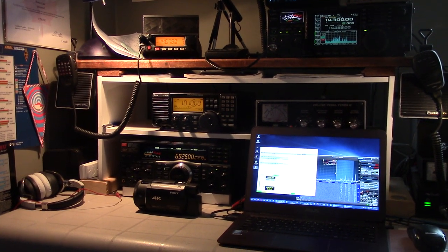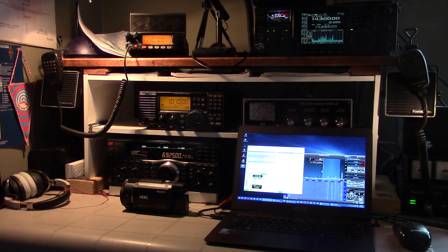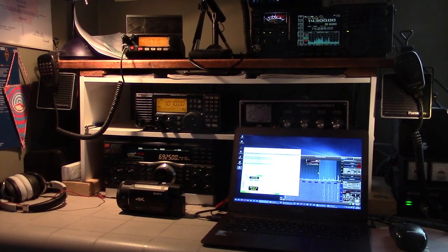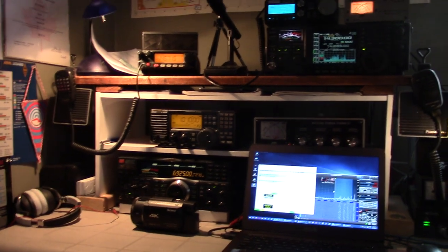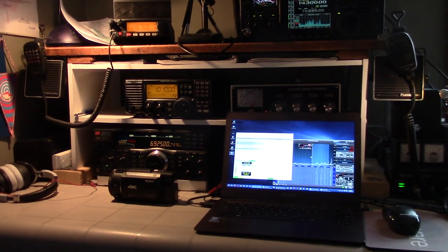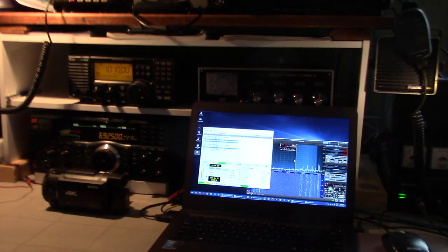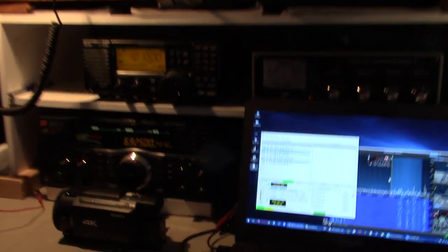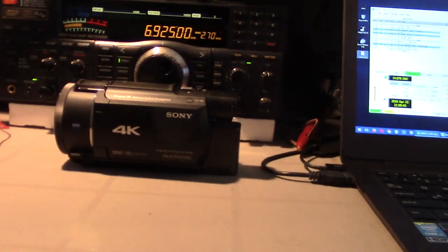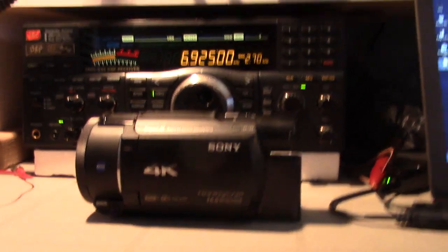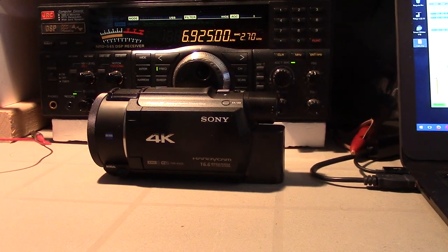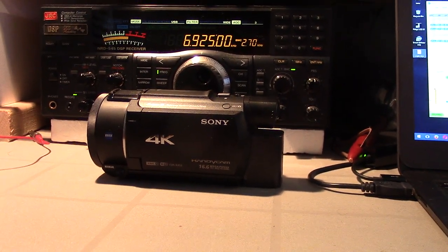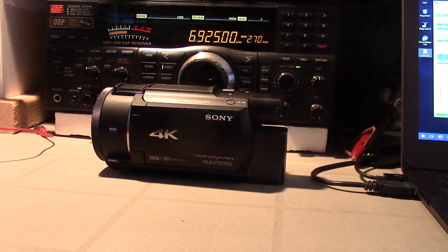Hey radio hobbyists and general YouTubers, just checking out JT65 tonight on my Flex, but wanted to show you guys something new to the shack, and that is a new camcorder. Probably the last video you'll see using the camera in my hand, which is a Canon R40.